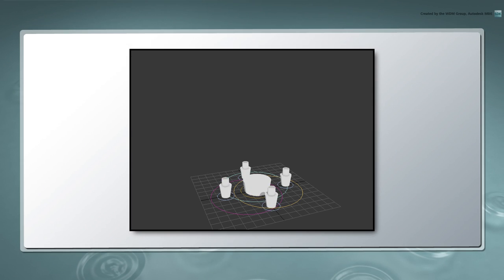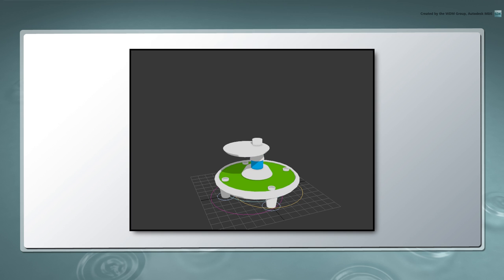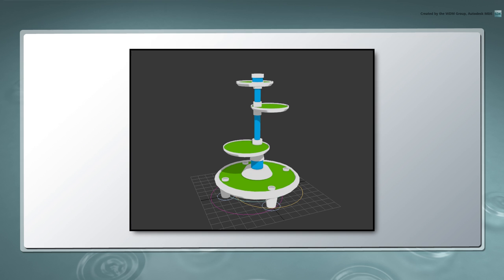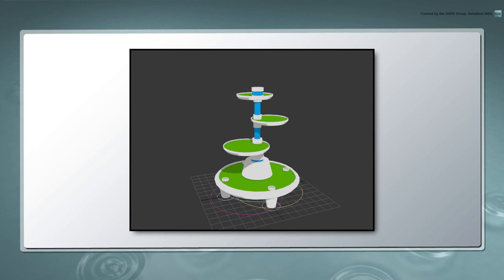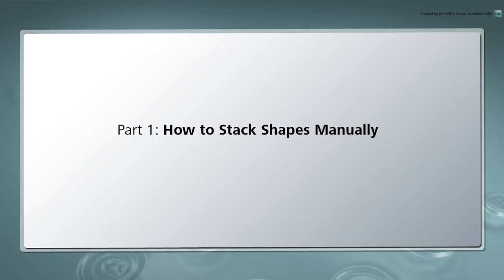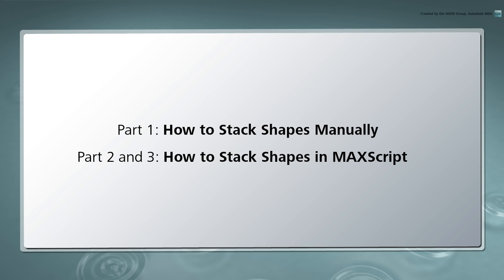To help us build cityscapes and exotic structures, we recently created a tool called the Building Maker, which lets us quickly extrude splines and stack the resulting shapes. An important feature of the Building Maker is that it lets us modify the height of each section of a building while making sure that each shape remains stacked. In this part, we'll look at how to stack shapes manually. In the following parts, we'll cover how to automate this process in MaxScript.